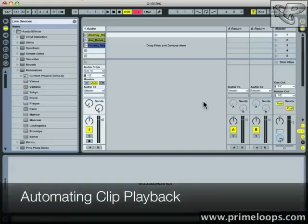Hi, this is Nick from primeloops.com. I want to tell you a little bit about follow actions today and what they can do for you.